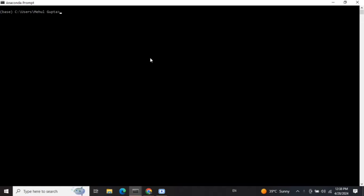Today we will be talking about how you can create a proxy server for your local LLM using LiteLLM and Ollama. Ollama is basically used to access LLMs locally on your system, and LiteLLM will help us create the proxy server.